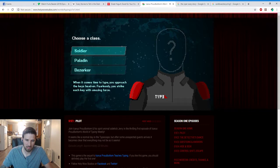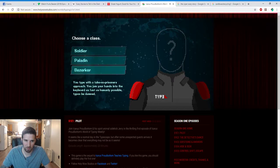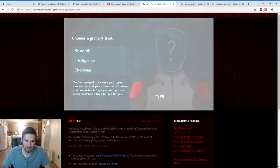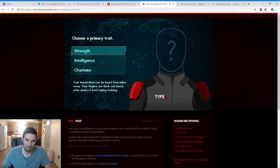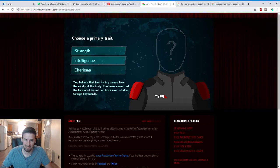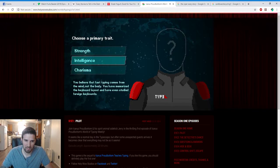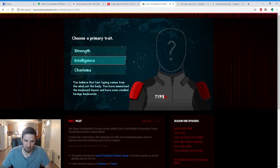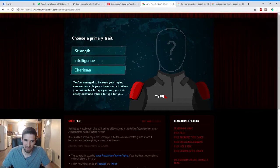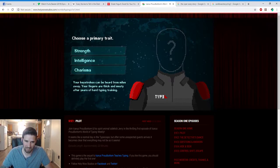At a young age your family was killed in a vicious typing accident. Summoning your inner strength, you spent your childhood mastering the art of typing so the same fate would never befall you. You take a holistic view of typing. You understand the inner meaning of key placement and approach typing with an open mindset bordering on mysticism. You type with a take-no-prisoner approach. You jam your hands into the keyboard as fast as humanly possible, typos be damned. When it comes to typing, you approach the keyset ferociously. You strike each key with amazing force.